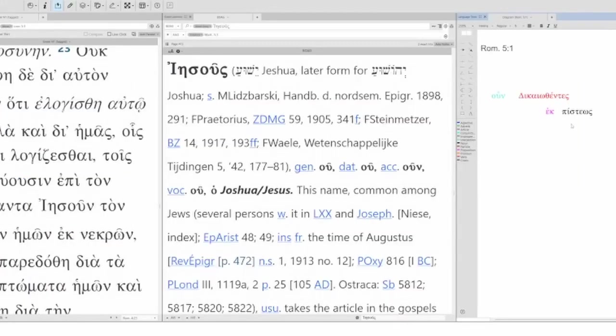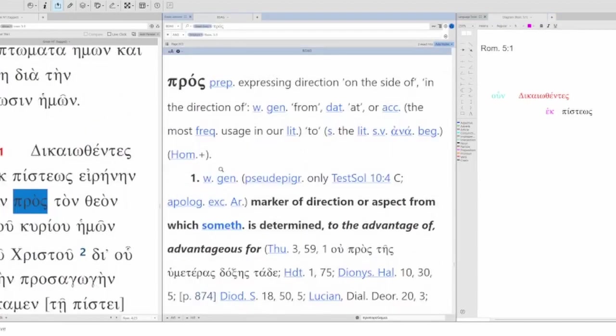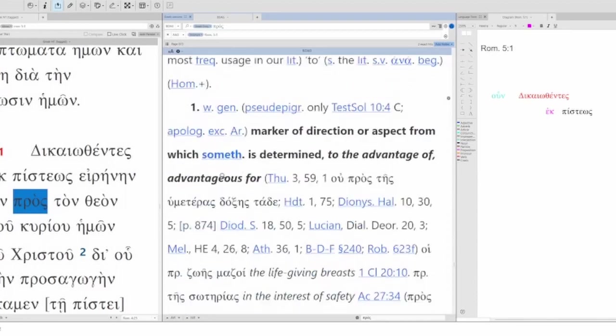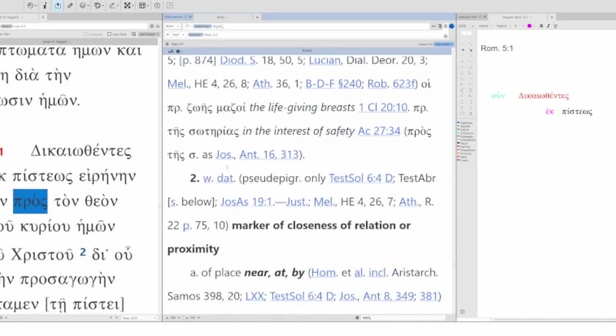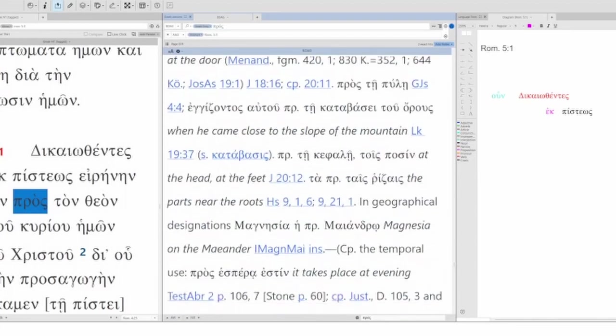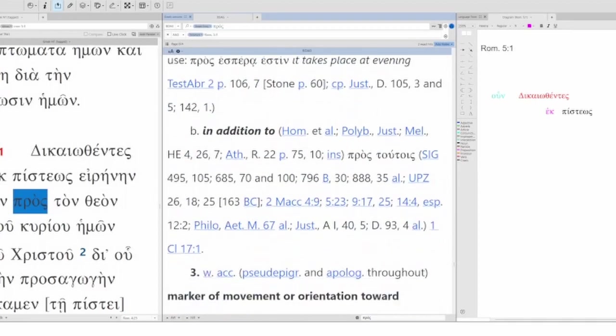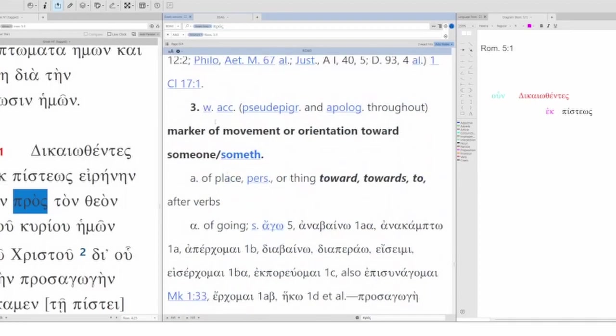The last note is pros ton theon. Pros meaning association. If you look it up in BDAG, BDAG says with genitive. Well, this isn't genitive. This is accusative. So, let's go to two. With dative. No, that's not it. Let's go to three.